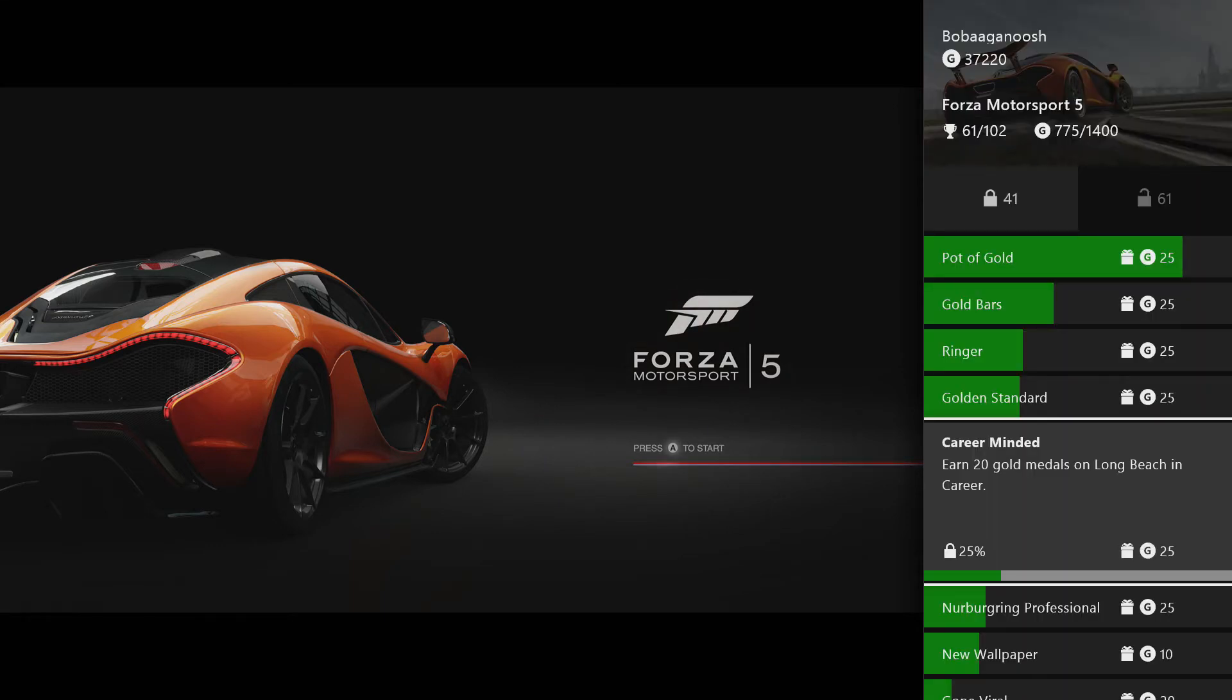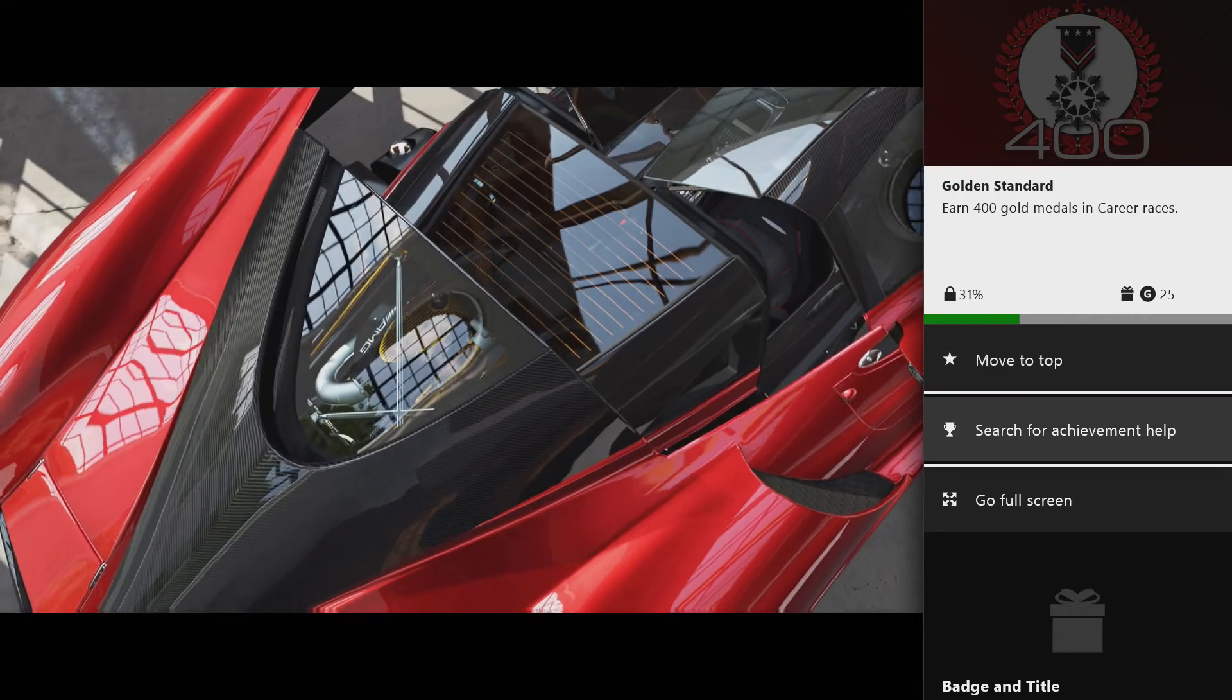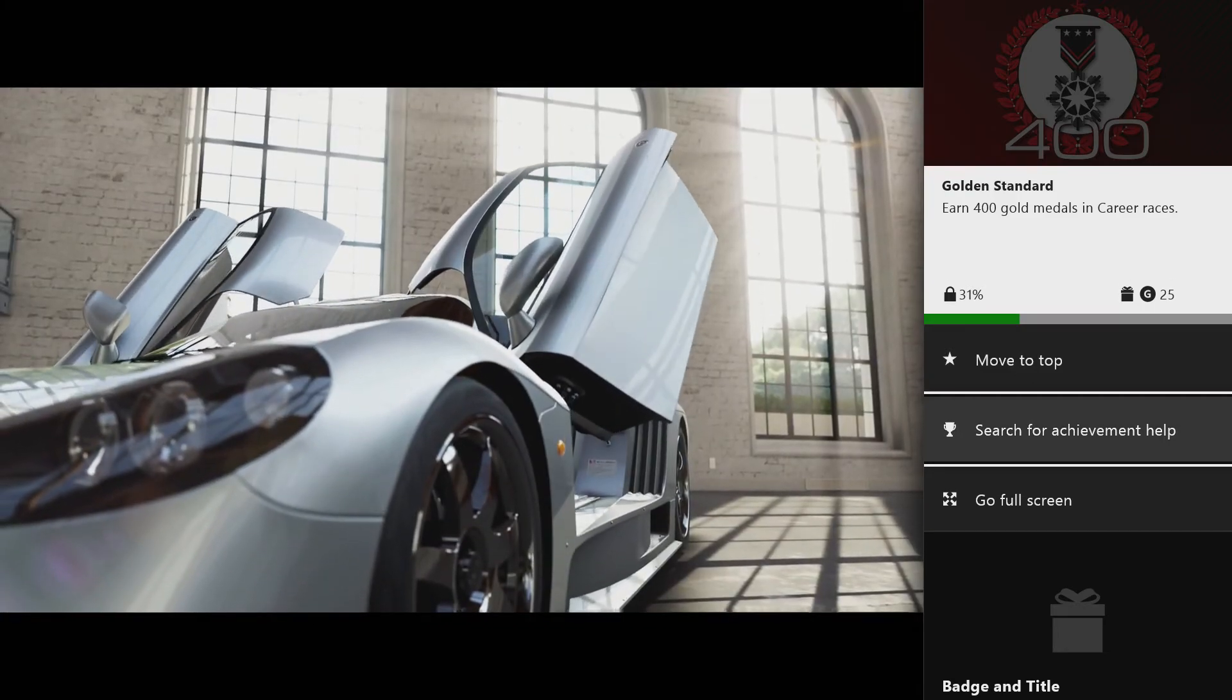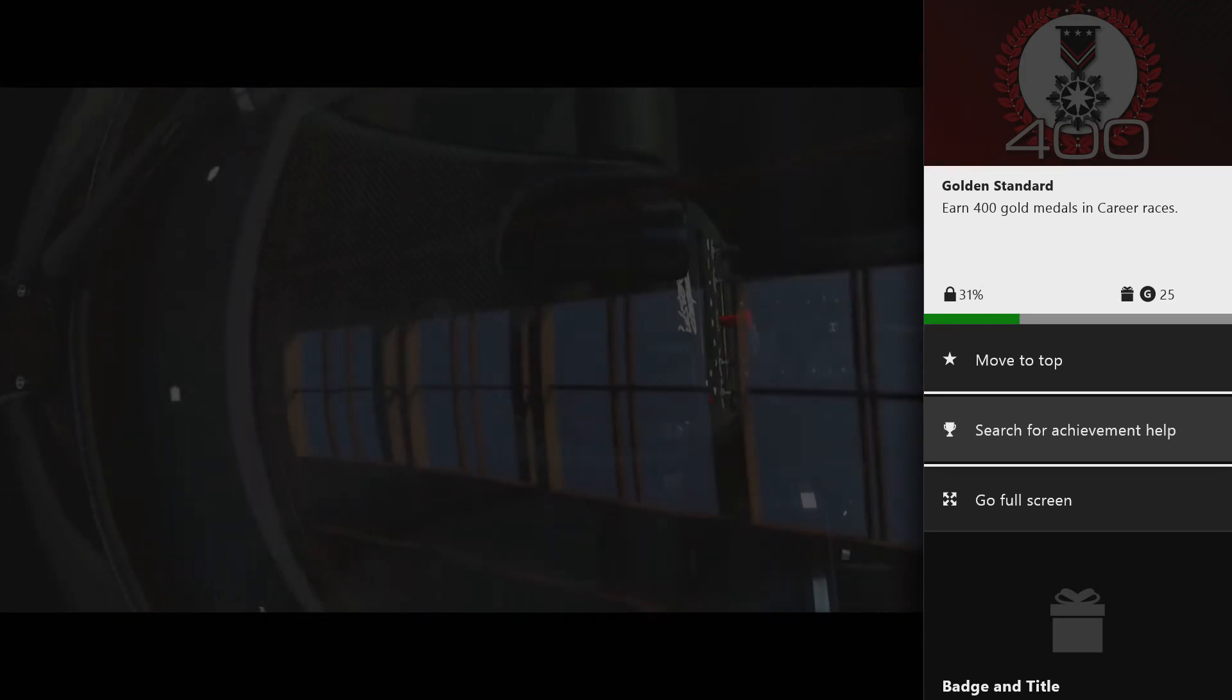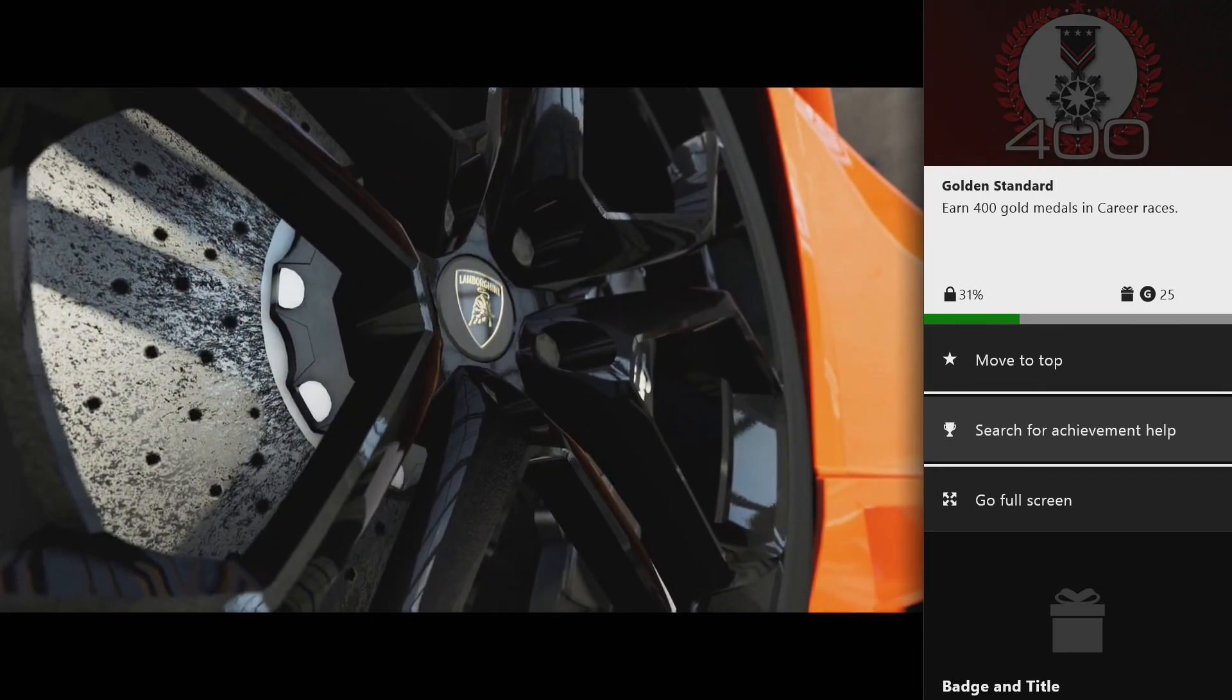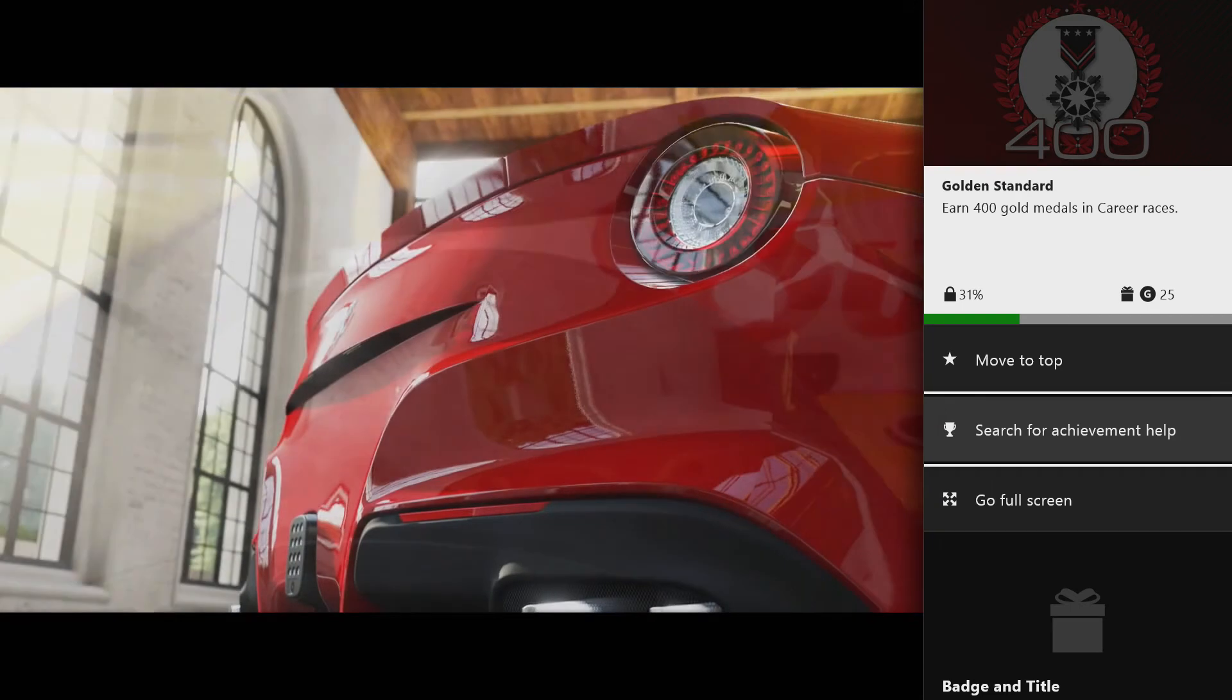Say you're having some trouble with an achievement and you want to look up tips on the internet. What you can do is click on it and hit Search for Achievement Help. Now, this one says earn 400 gold medals in career races, and it's a pretty straightforward achievement, so there's probably not going to be walkthroughs for it, but just to show it off, we're going to hit Search for Achievement Help.